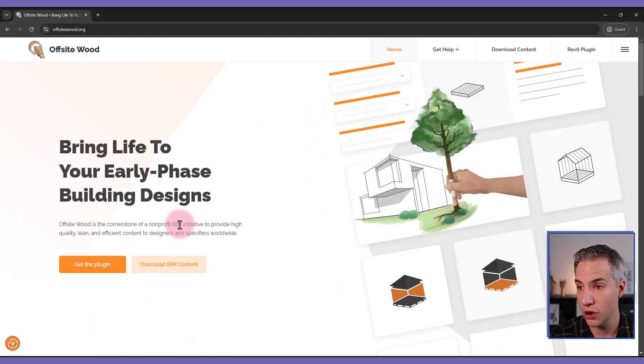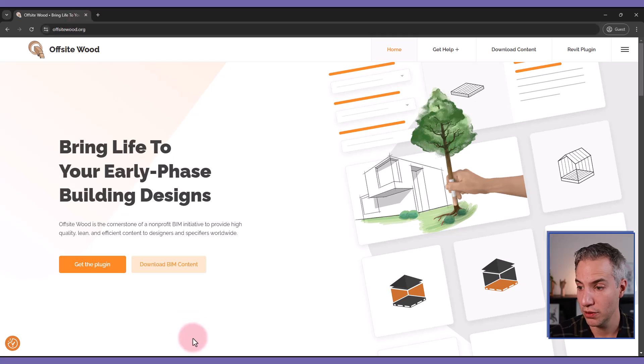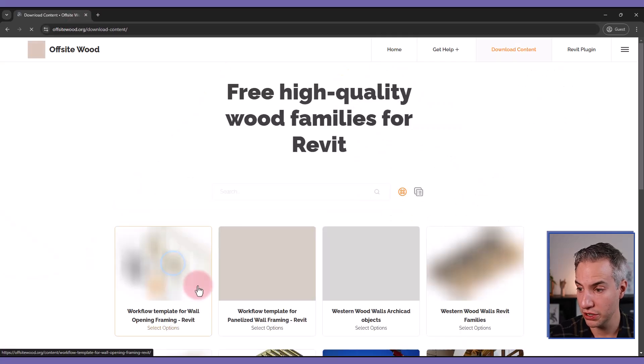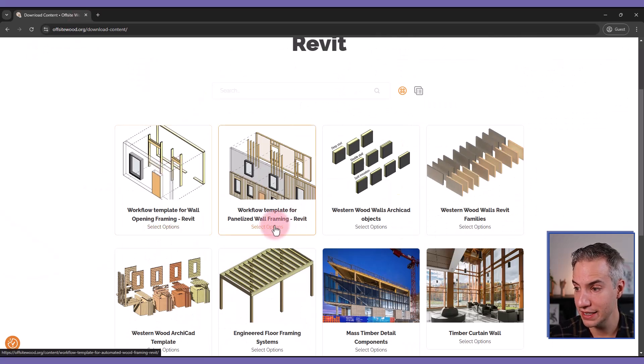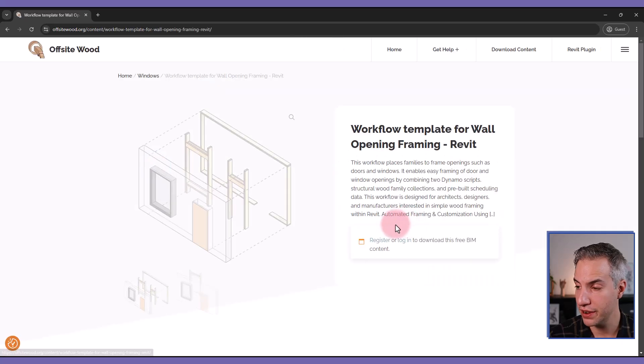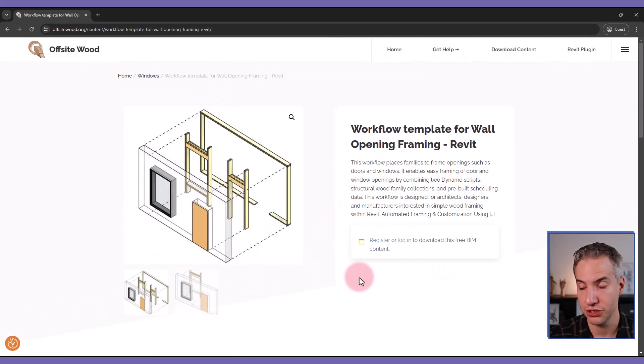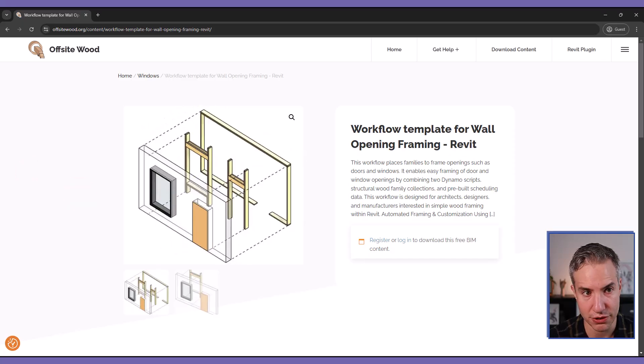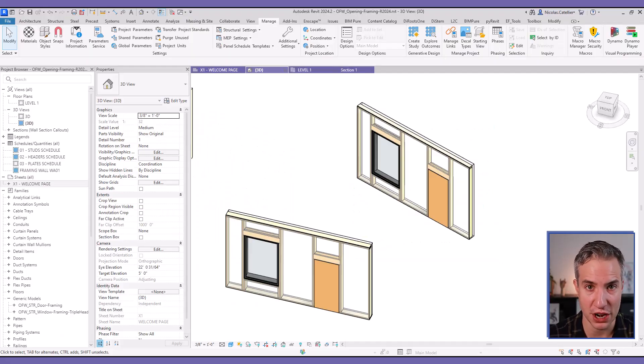You can download this entire workflow for free at offsitewood.org. When you go here, click on download BIM content. You can see two of them. The other one is the panelized wall framing. But if you go here, you can see all the Revit files. You just need to register, but it's entirely free. Thanks for watching this video and please subscribe to the Bimpure YouTube channel.